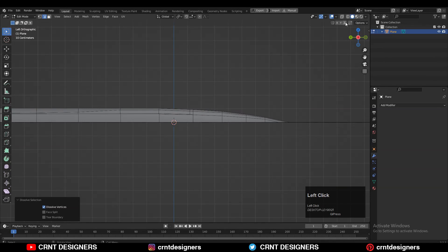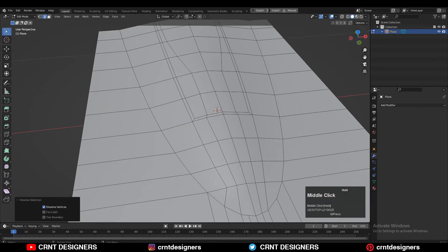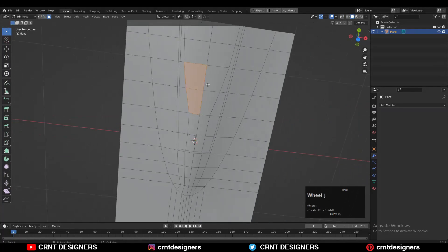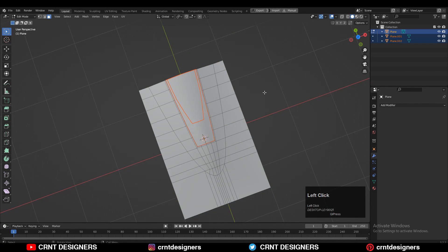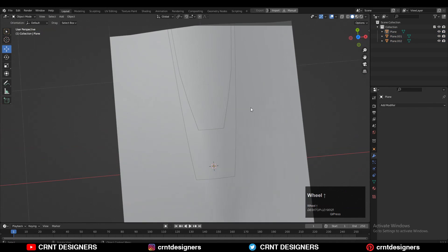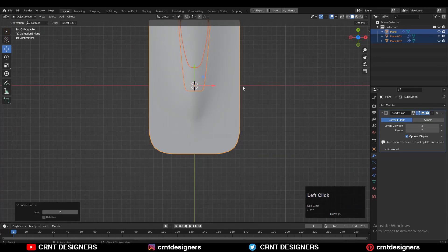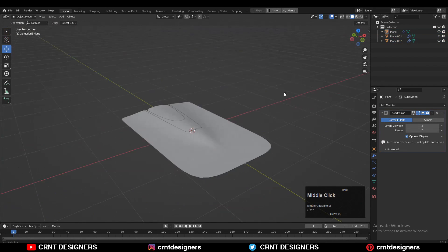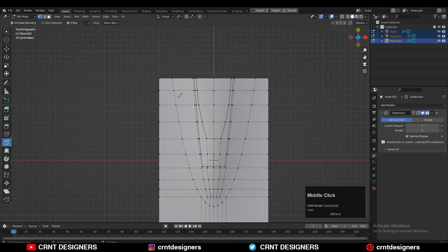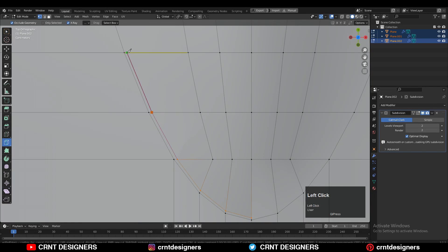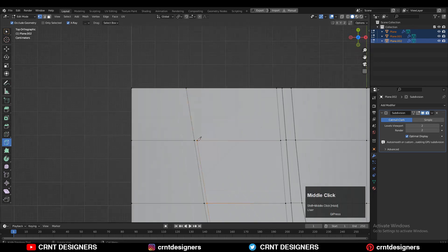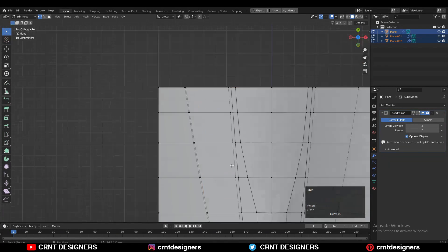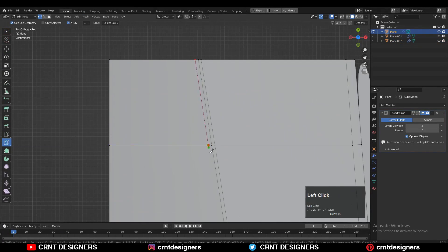Now we have the right topology and right form on the model. Select these faces and make a different object from those faces, so you will have three different objects. Then select all these objects and add a Sub-D modifier on them. Use the Knife tool to create a supportive loop structure — create that simple curve loop structure from both sides, from the inner side and the outer side of that main edge loop.